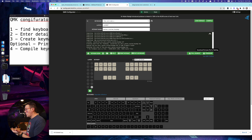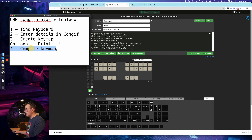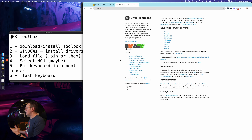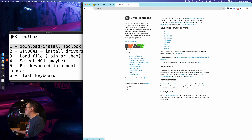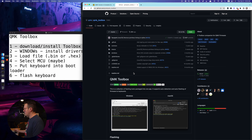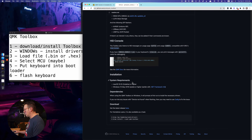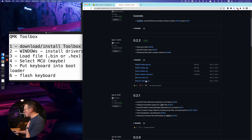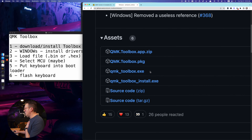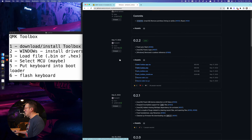Now it's time to talk about using the QMK toolbox. To flash our keyboard: first, download and install QMK toolbox — absolutely free. There are a couple of different ways to do this. You can download the zip file or the exe if you're on Windows, or if you're on Mac you'll grab the package and download it, then follow the steps to install. For Windows only: you'll also have to install some drivers. It should prompt you the first time you open QMK toolbox.